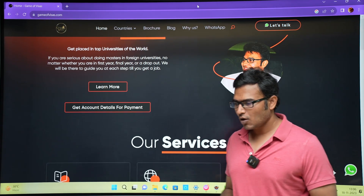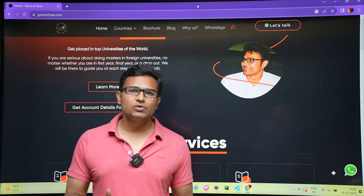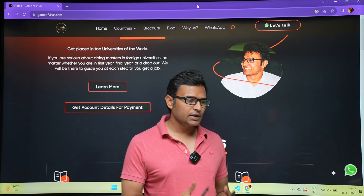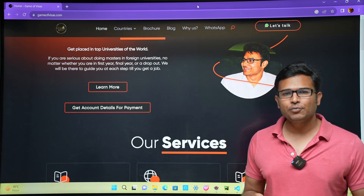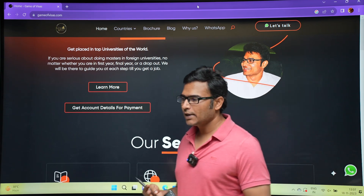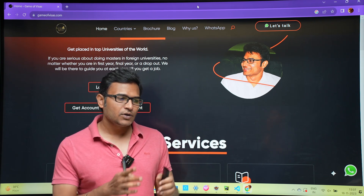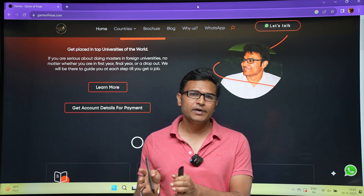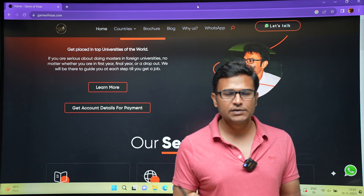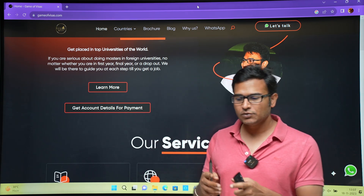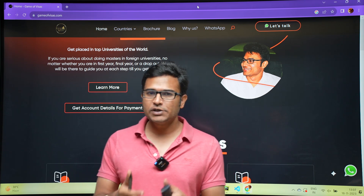Let's look at how to build responsive websites. Responsive websites are websites you might see on a desktop, laptop, iPad, or mobile. You cannot build a website for a particular device — it should be responsive. When you change the size of the screen, the layout should automatically change.